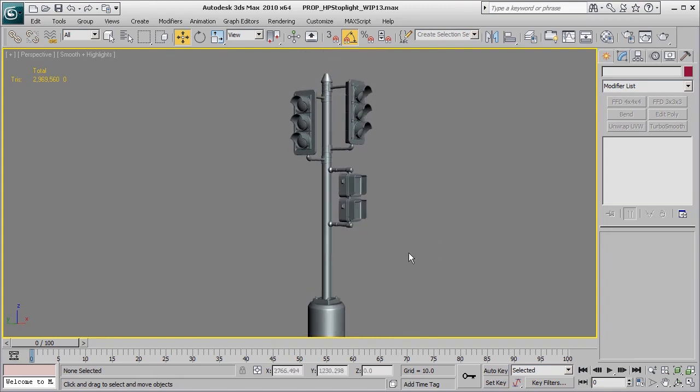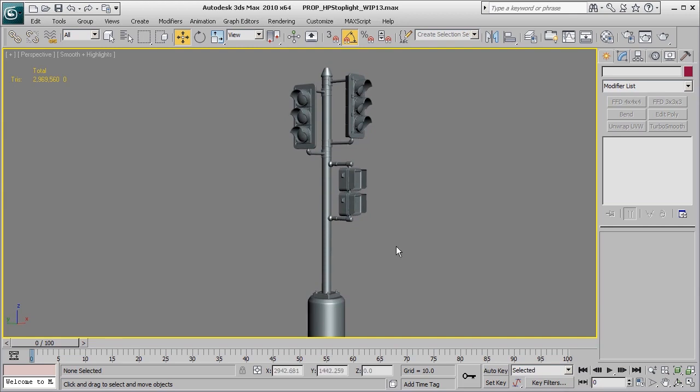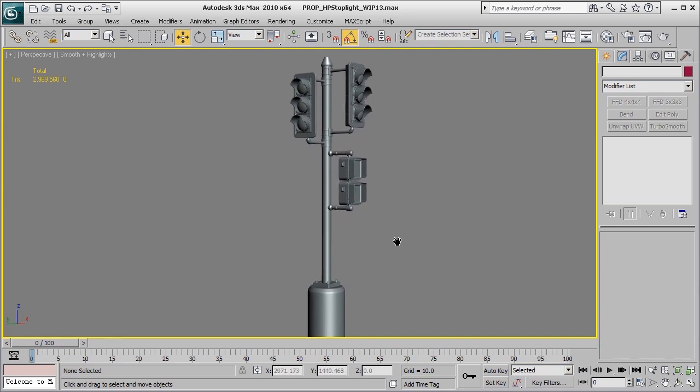In this video, we covered a lot of the basics of how to apply edge control to your objects and get really nice high quality results using the Turbo Smooth modifier. Feel free to play around with any of these settings that we covered and see what sort of results you come up with. Also, be sure to check out our other videos, and thanks for watching 3dmotive.com.